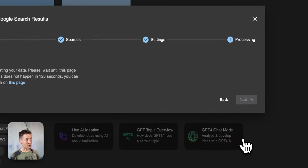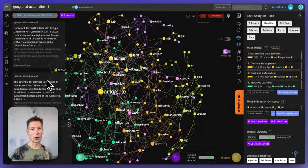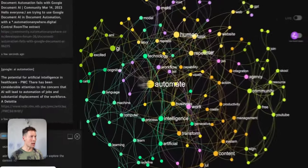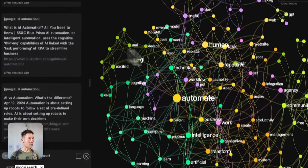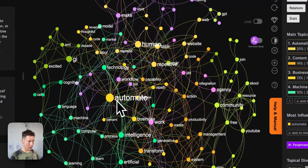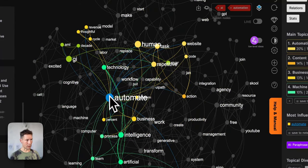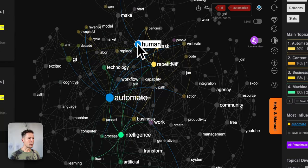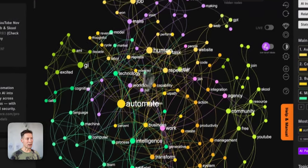I will click Visualize, and what happens next is that InfraNodus extracts the top 40 search results for the query "AI automation" and represents the words or lemmas as nodes and the co-occurrences as the connections. So for example, when we get search results for AI automation, the word automate appears quite a lot, but also technology, human, and so on — we can quickly see what the main ideas are.